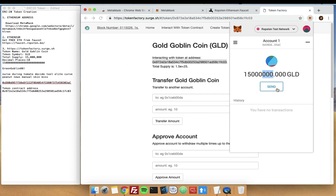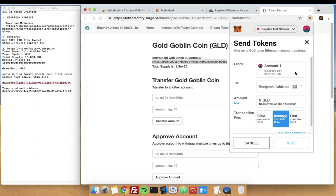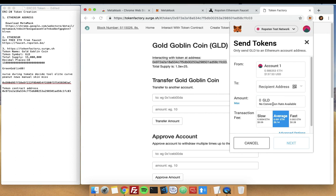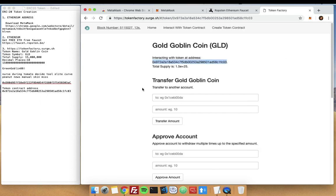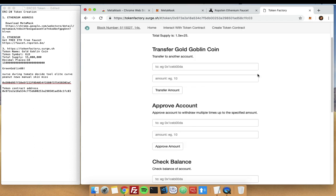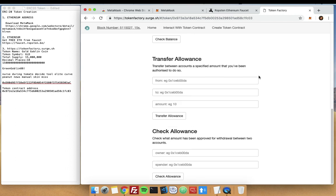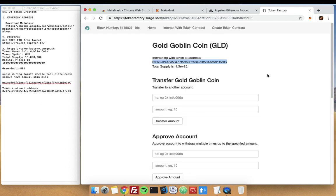You can send it to other people using MetaMask as well. You can input here their address and the amount that you want. When you input the amount, if you want to send 1000, you just put 1000 without the decimal placeholder anymore and then just click on Next.